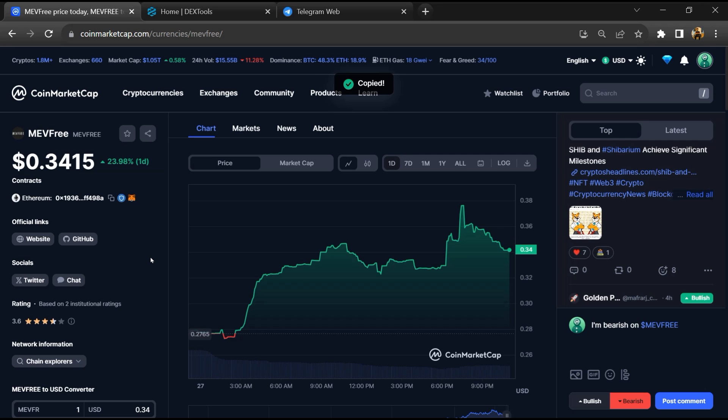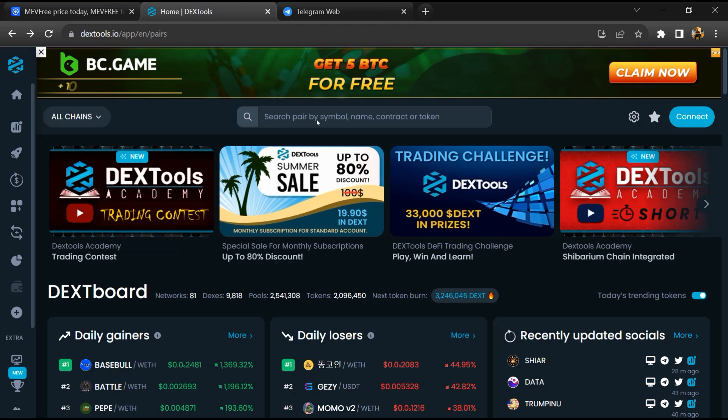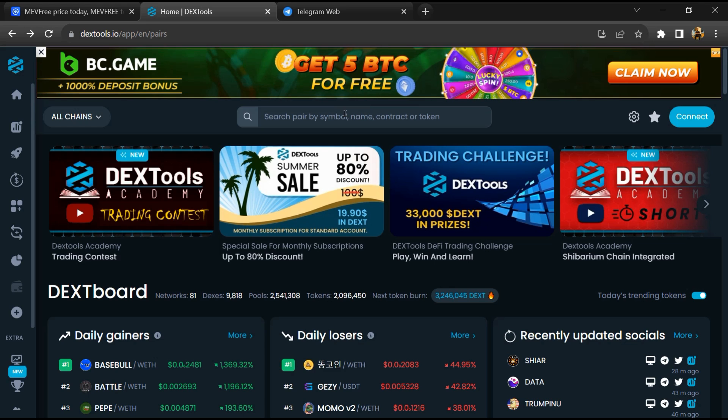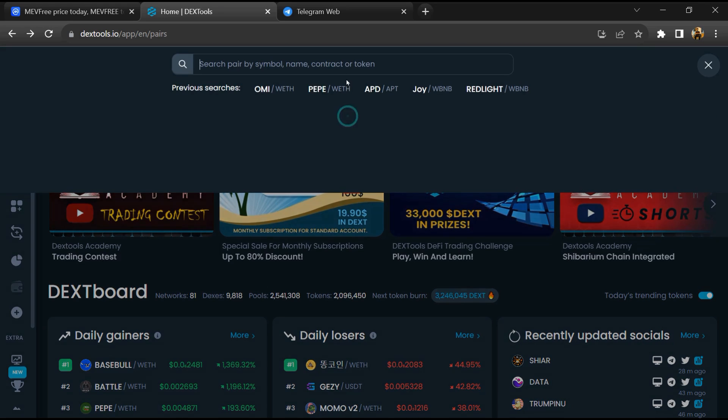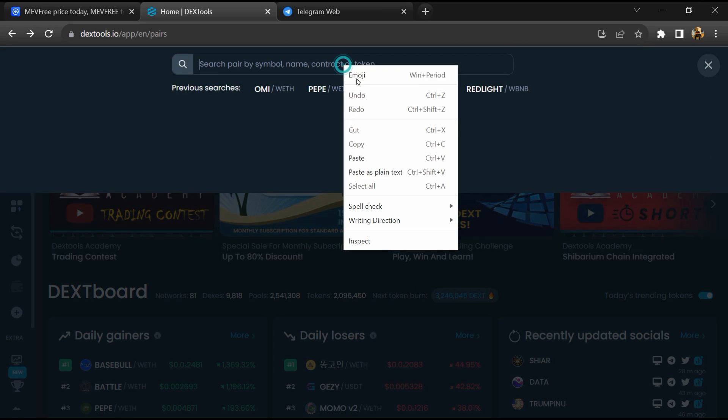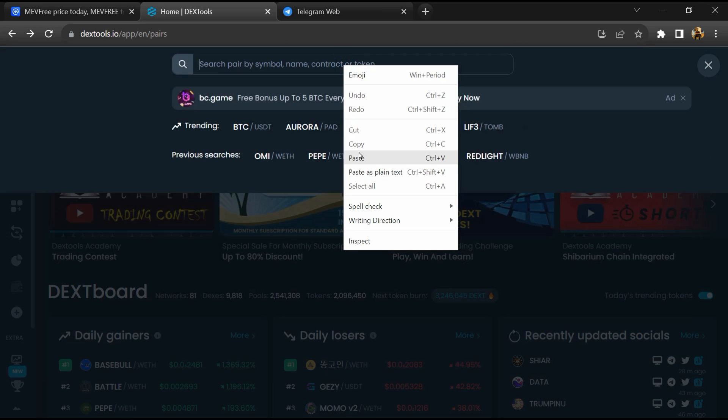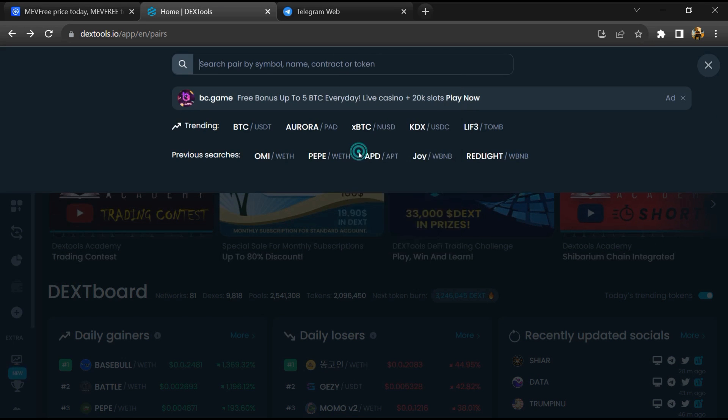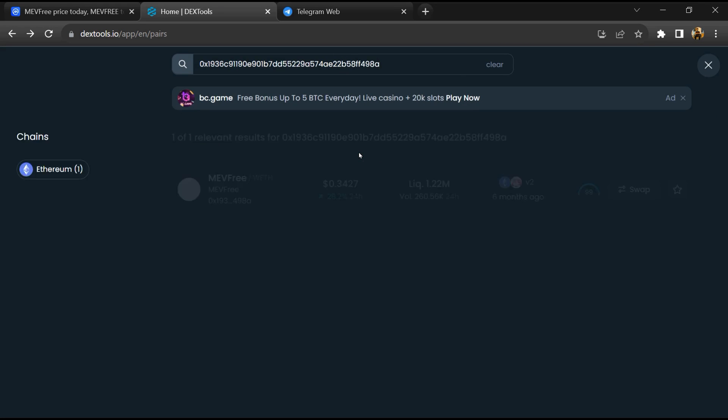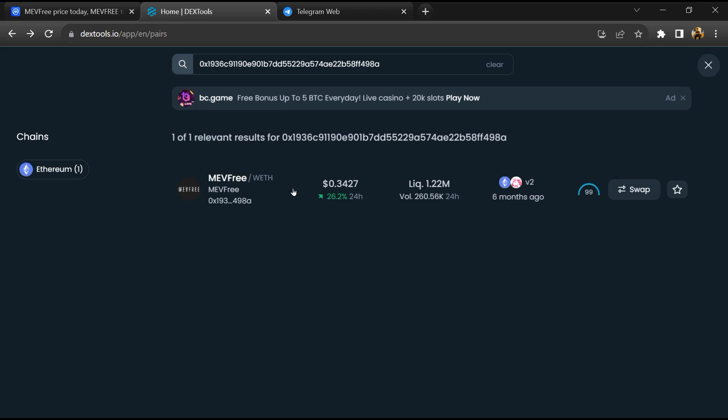After that, open DexTool. And here you will paste the address. Then you will open this token.